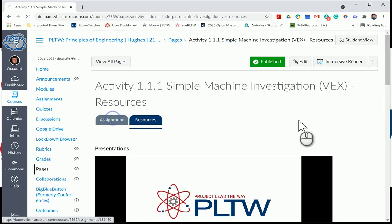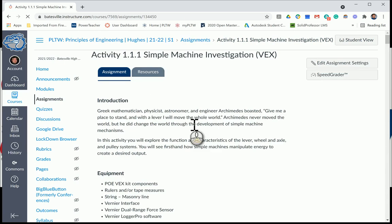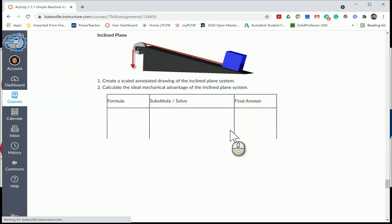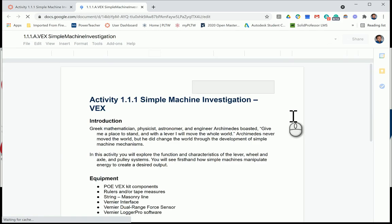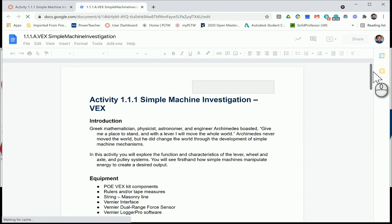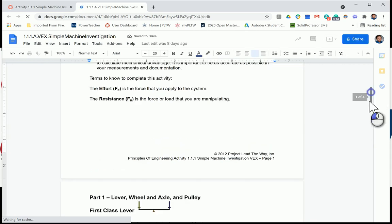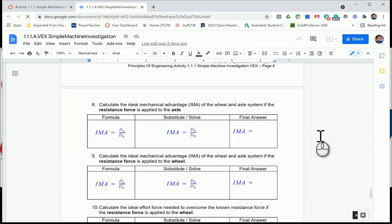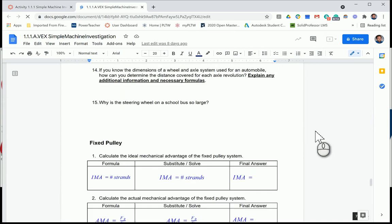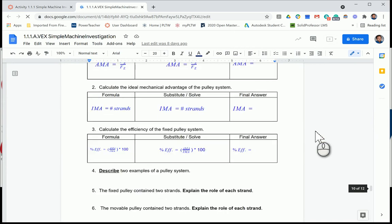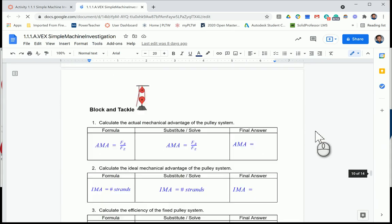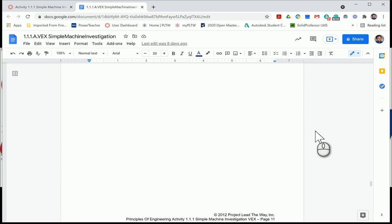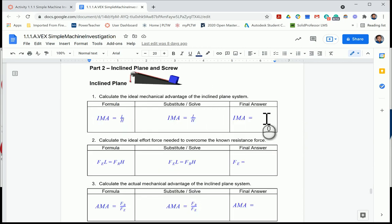Now we'll look at Activity 111. Here's where you want to start: if you need to finish anything on pulleys, go ahead and finish that up today during class. Then Part 2 is called 'The Incline Plane and Screw,' which starts on page 12. That's the section we're looking at.